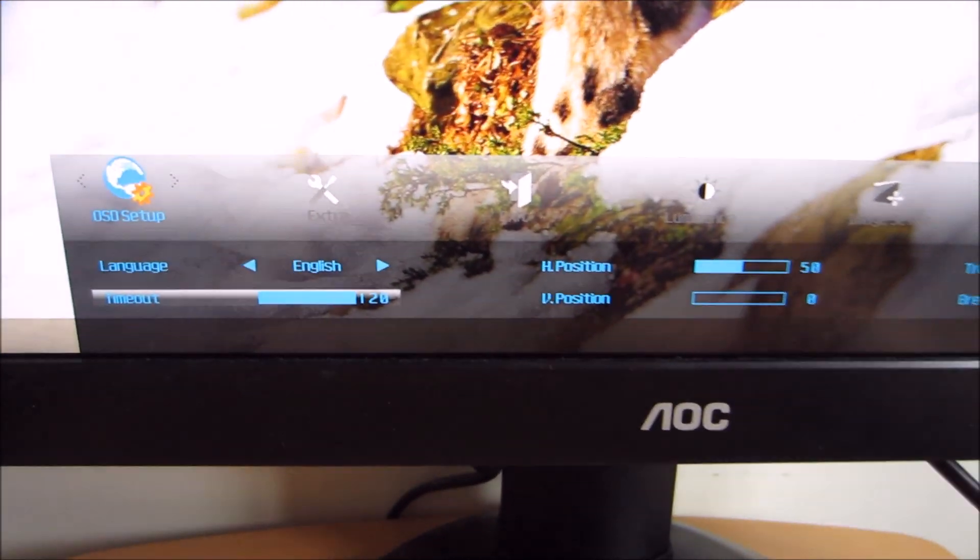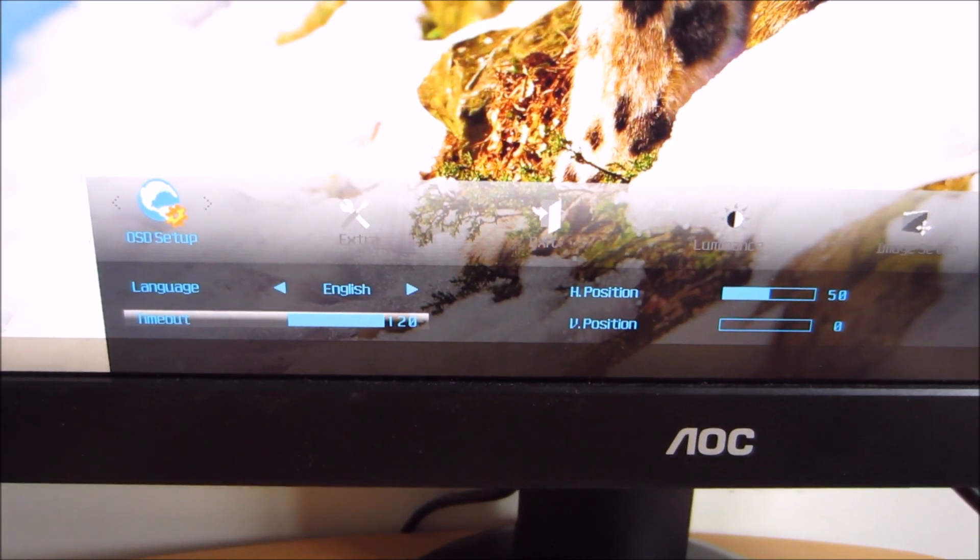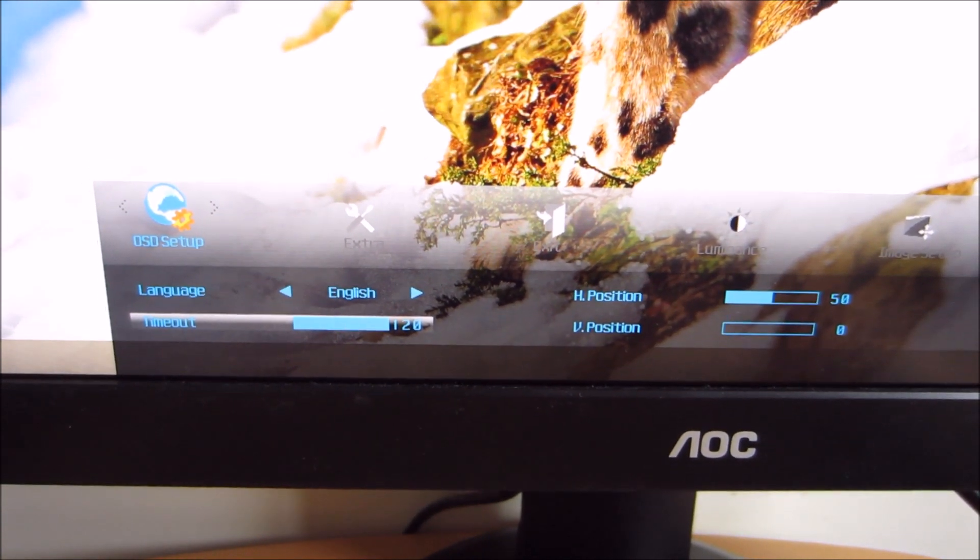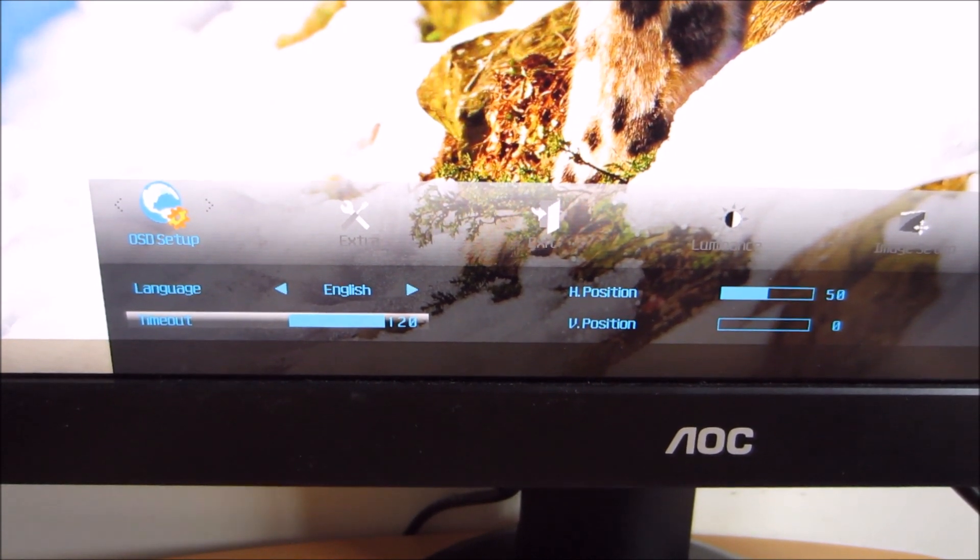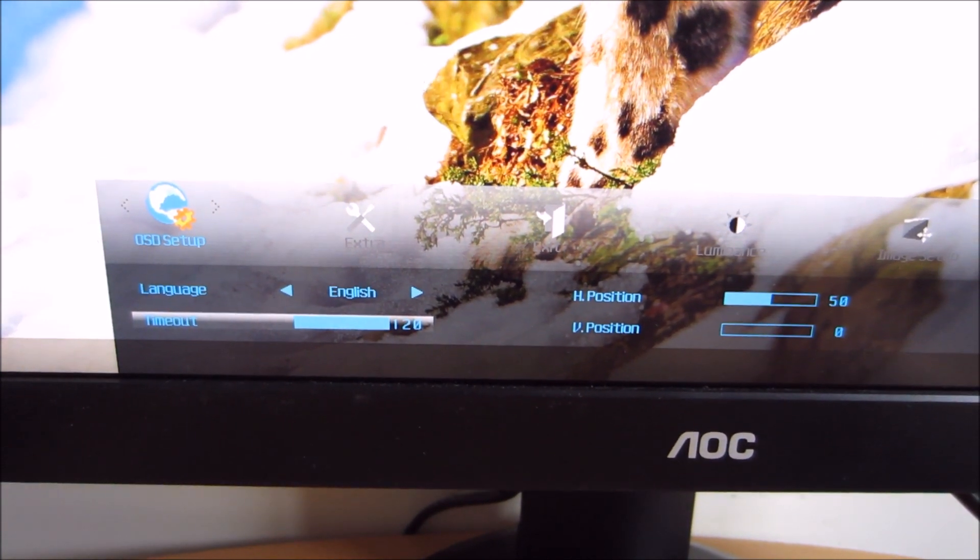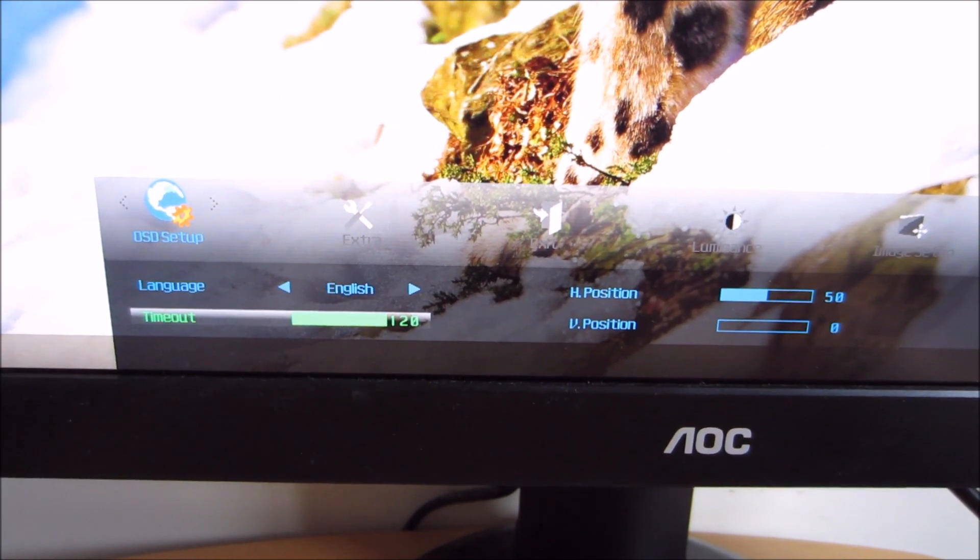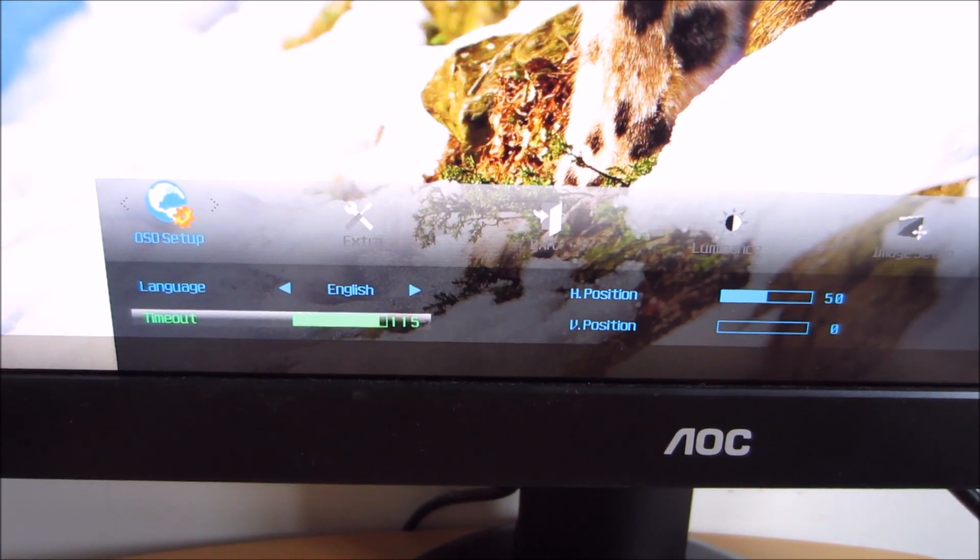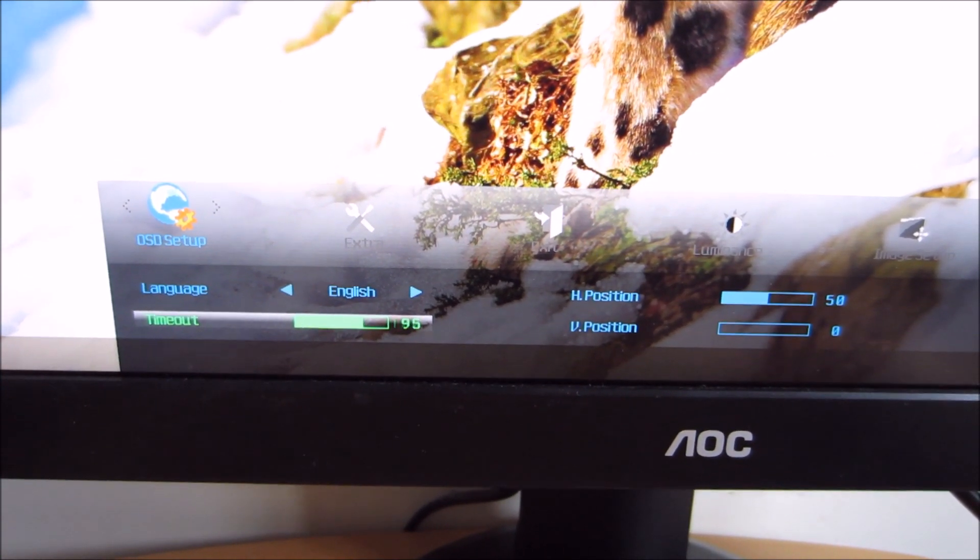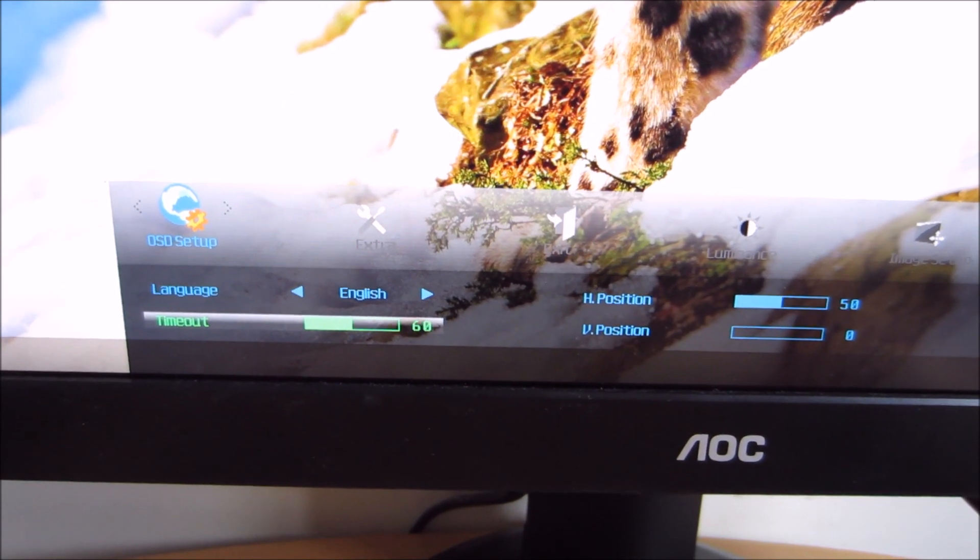You can change the time out of the monitor OSD, which is set in minutes. You can change that between 10 seconds is the lowest, which is set on by default.